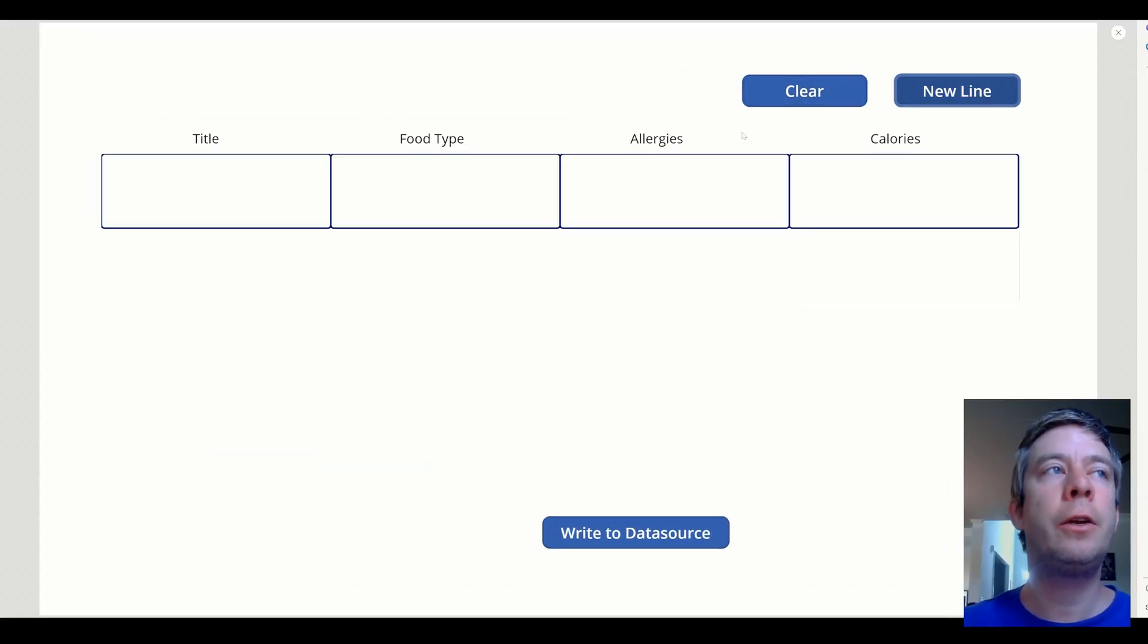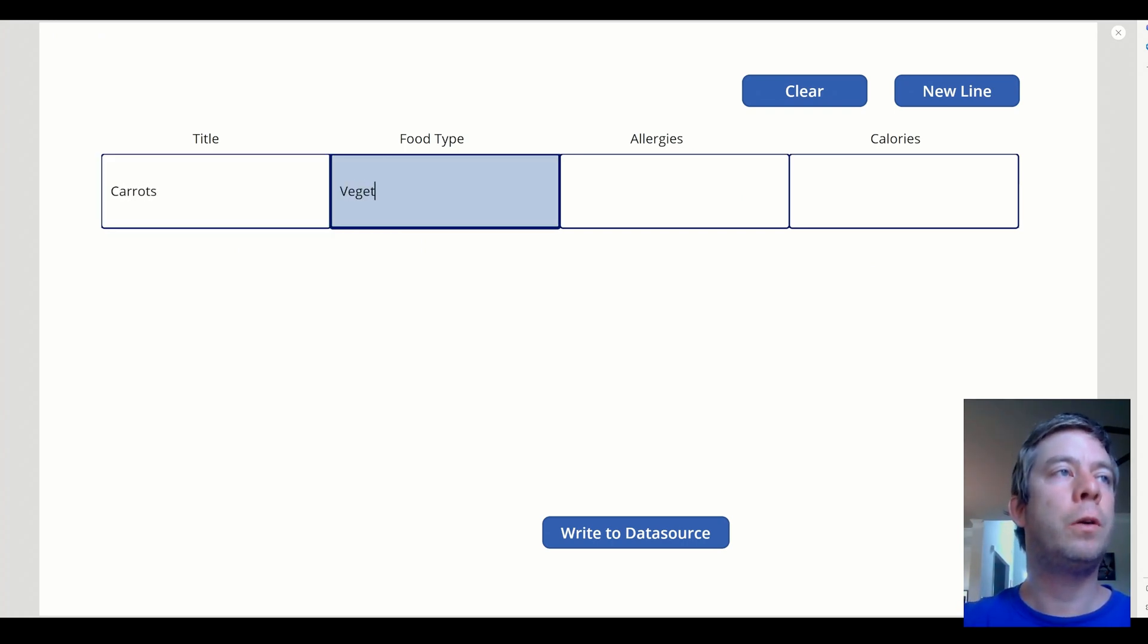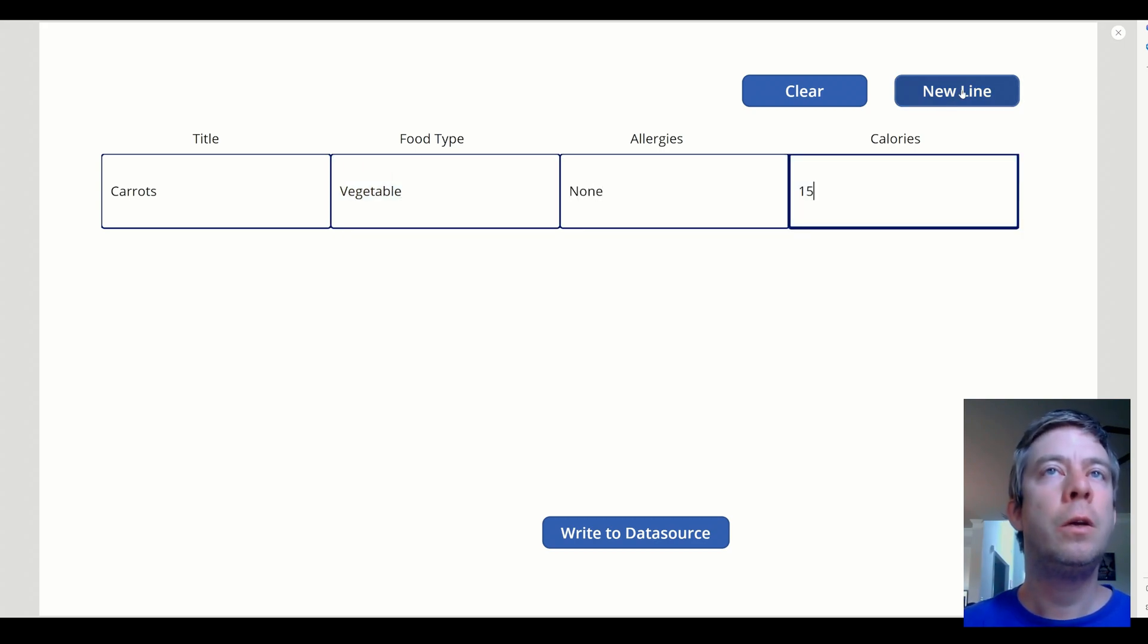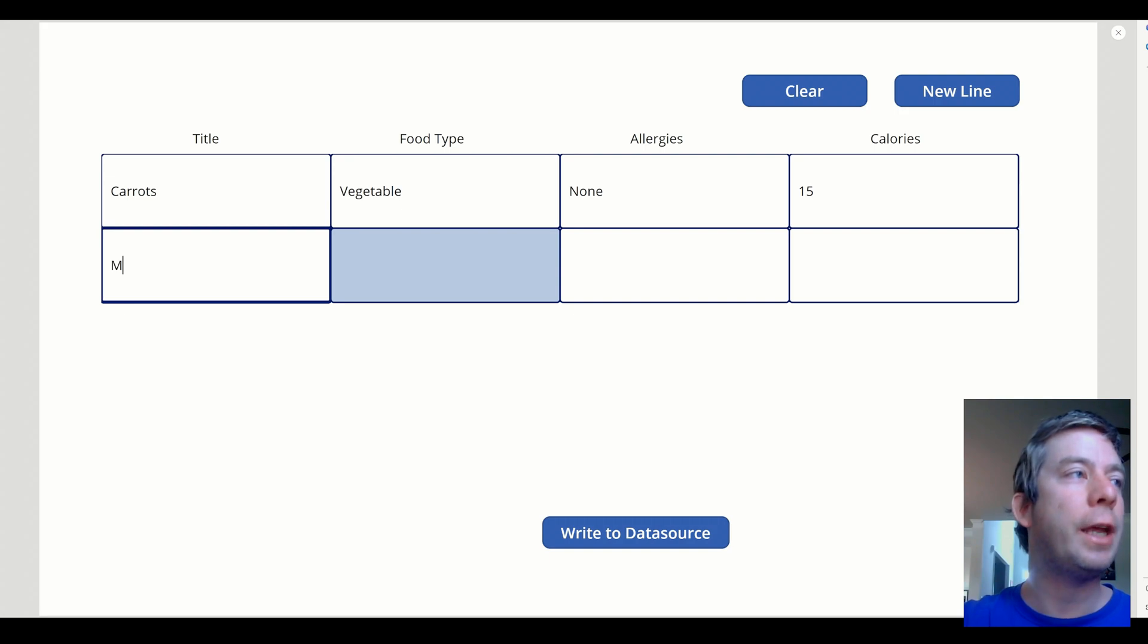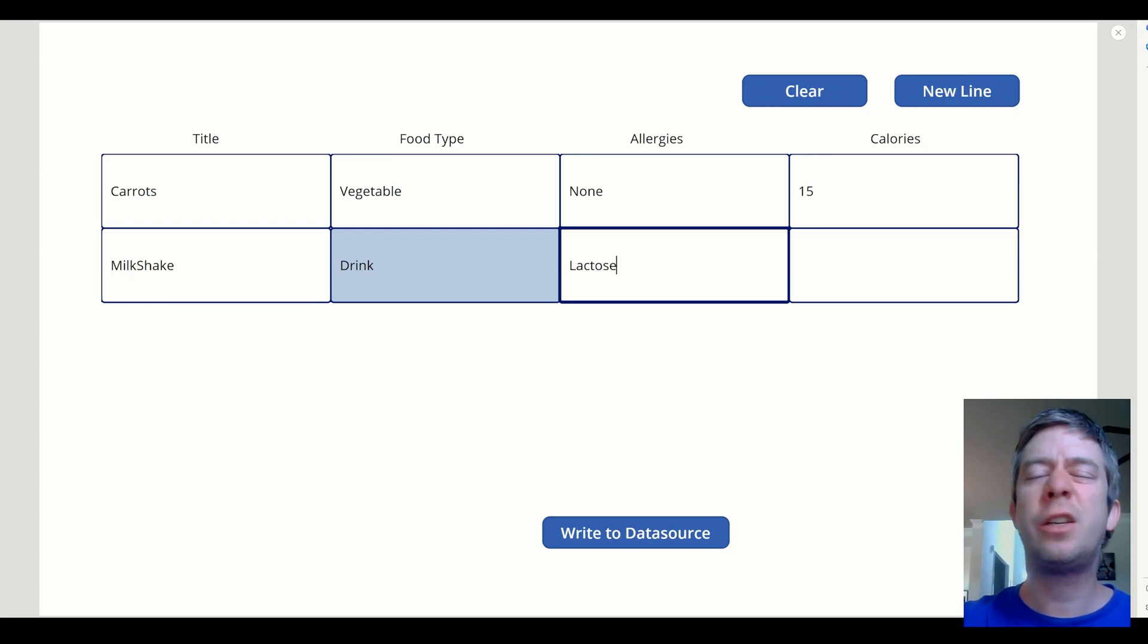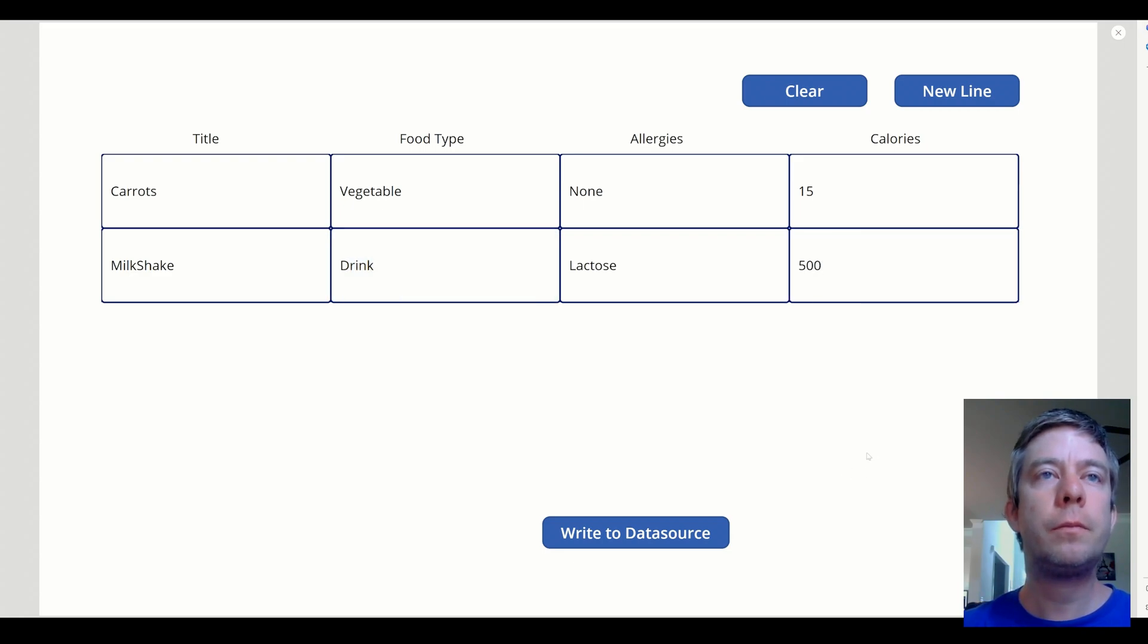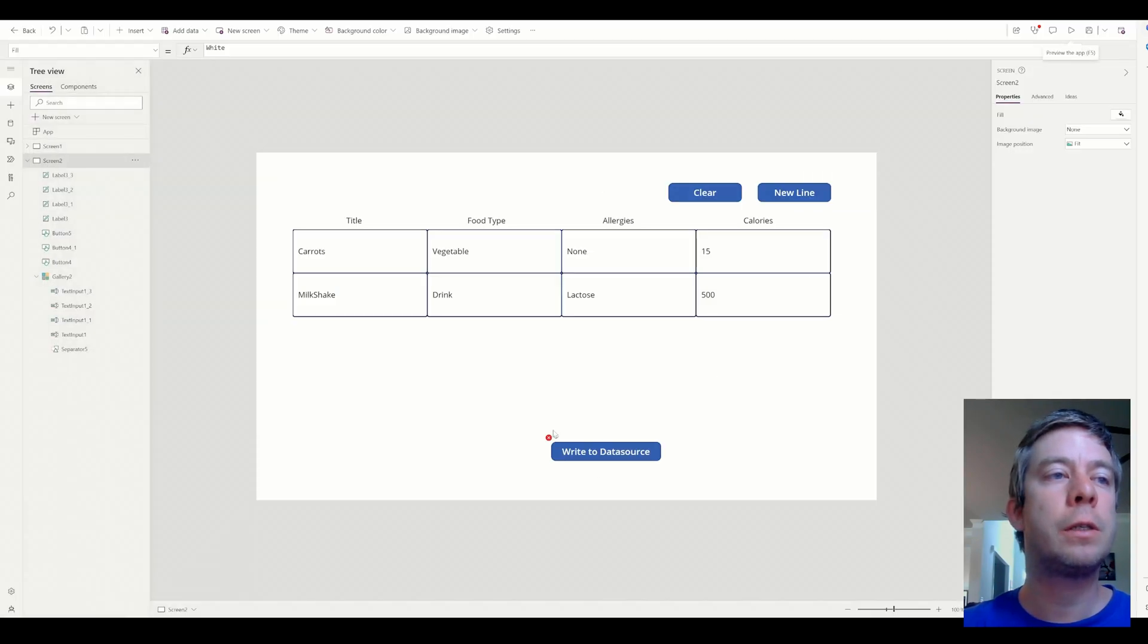So now, we have a bunch of our lines. We can clear, create new. In the title, we can do carrots, vegetable, allergies, none. Calories, 15. We can create another new line. Something delicious. What's something? A milkshake. This is a drink. Lactose. I should have done that before with the milk. And the calories is up there. 500. So now, we have two line items. All we have to do is hit write to data source.